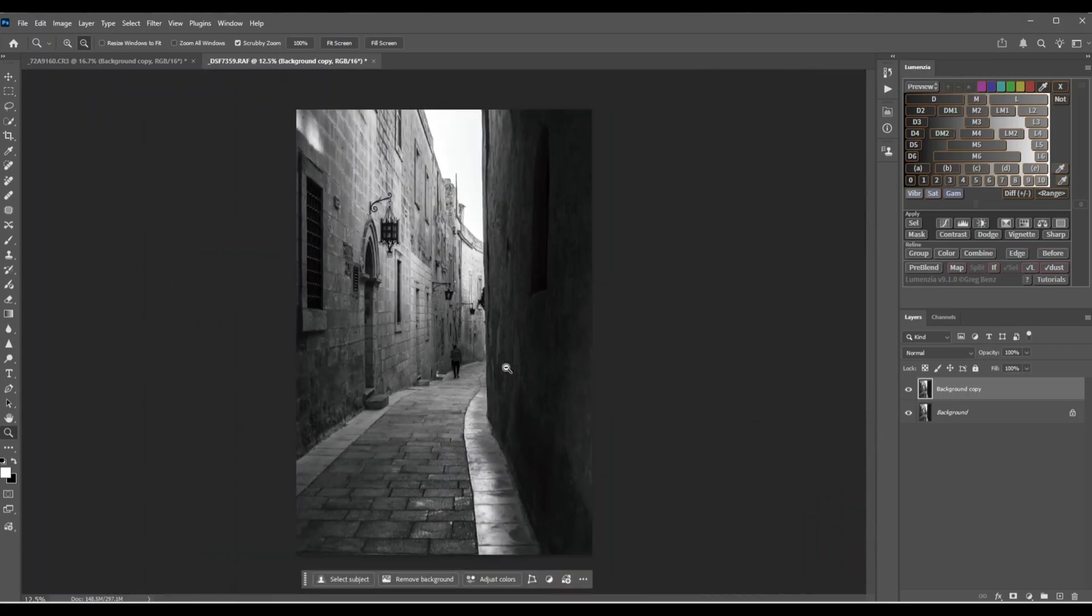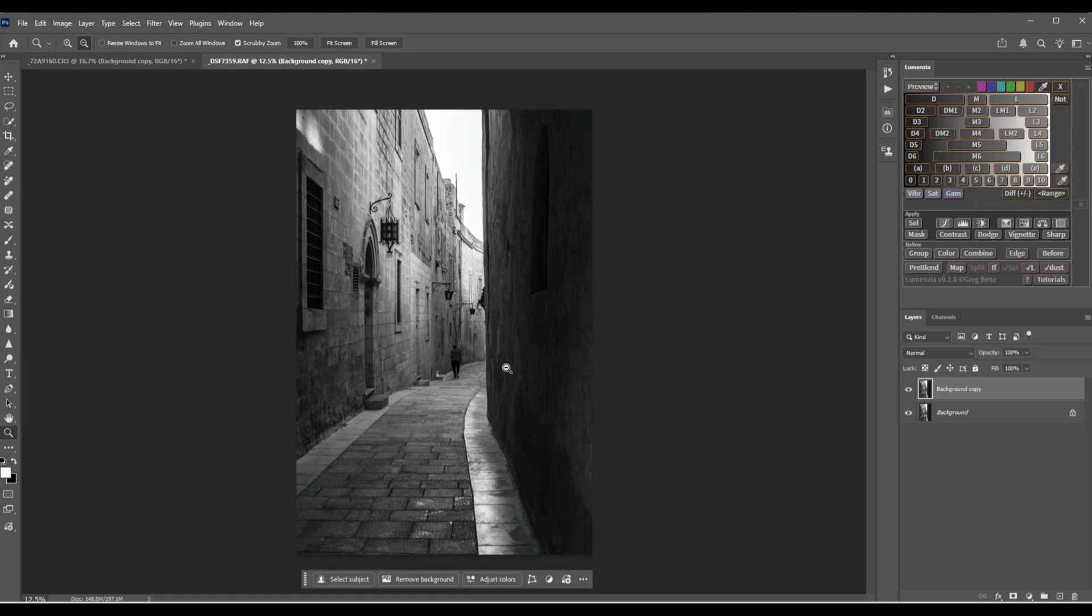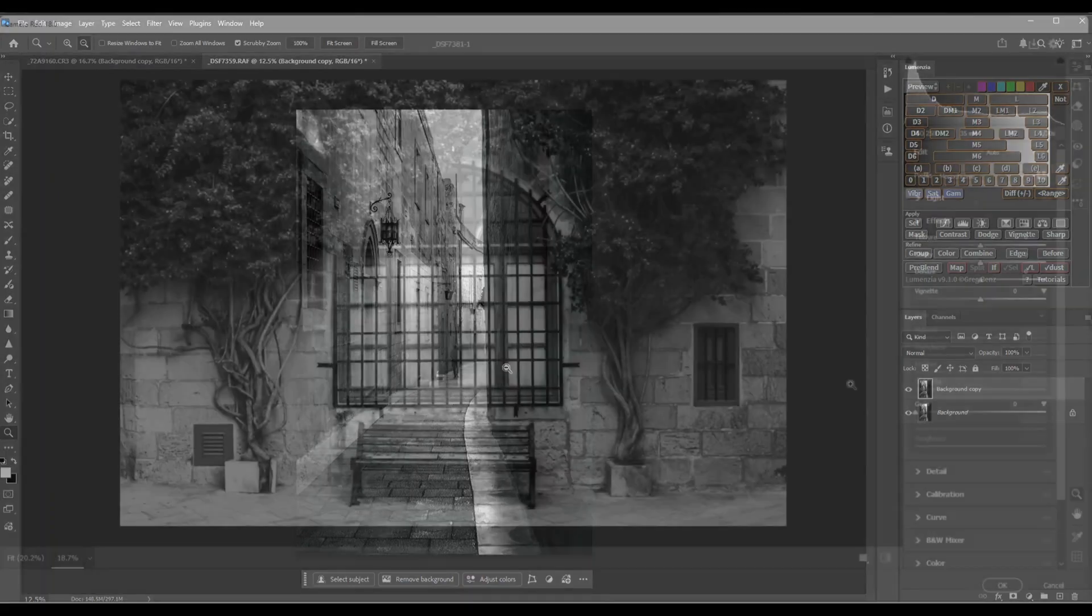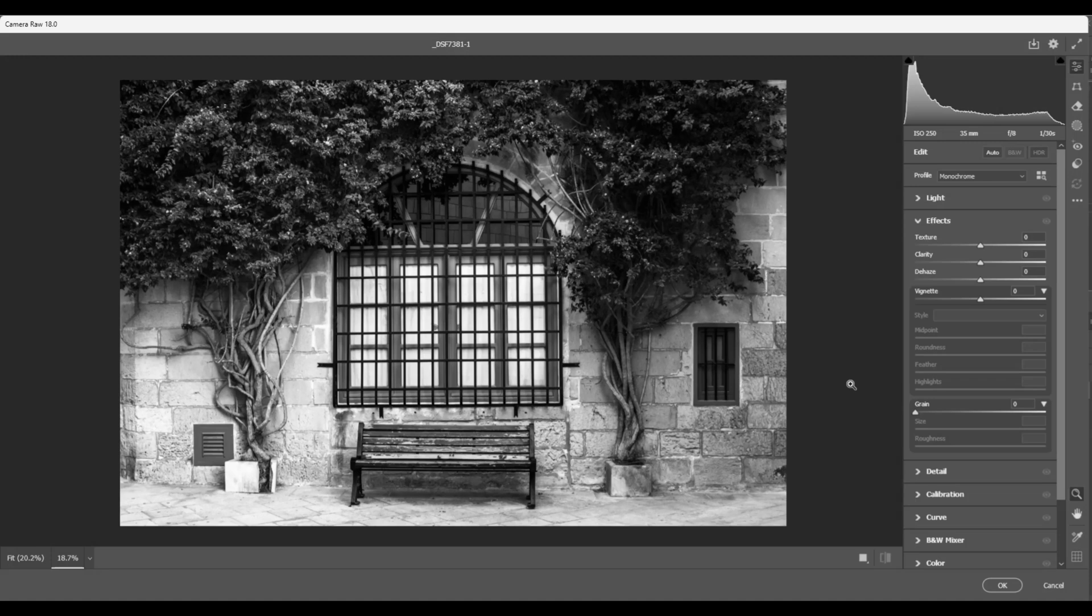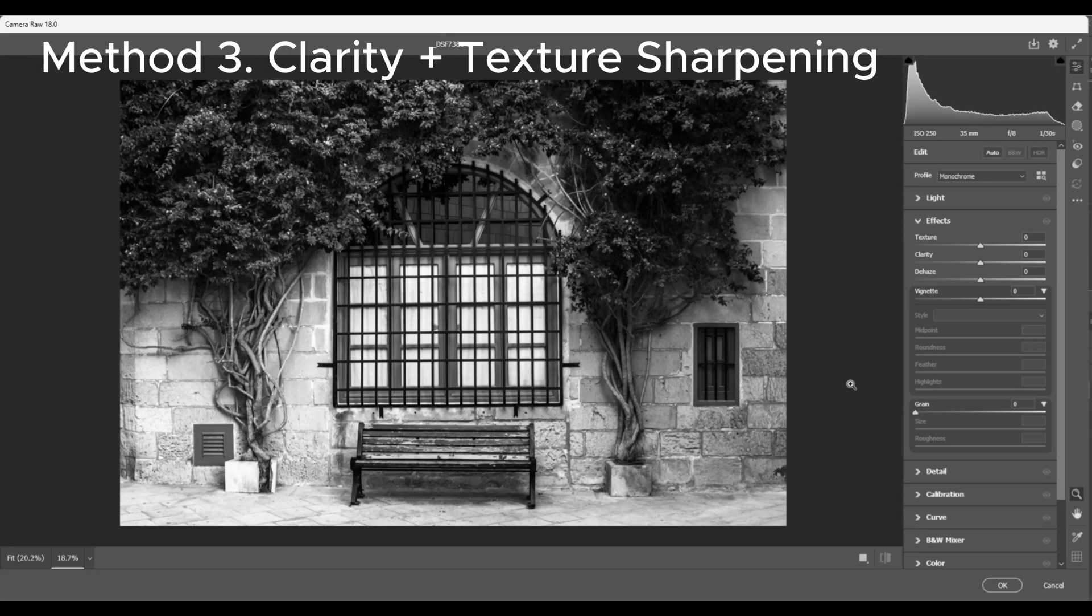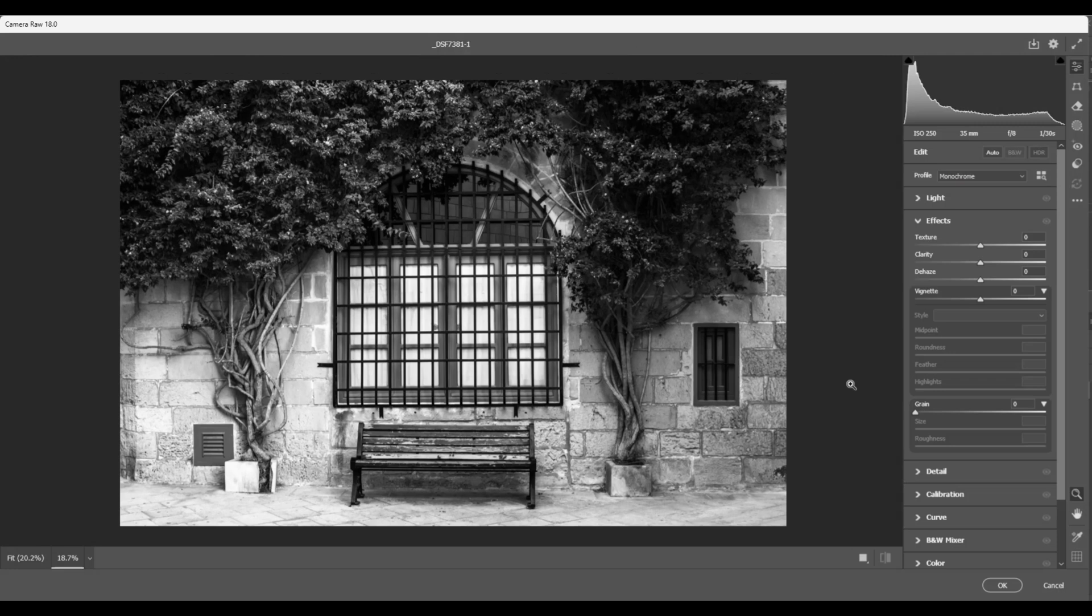Method three: Clarity and Texture. But for this we won't be using Photoshop, we'll just be using Camera Raw. Or if you're using Lightroom, it's just the same, or any other editing software. And now for method number three, and this one's for my Lightroom and Camera Raw fans. The clarity plus texture combo. This method doesn't just sharpen, it gives your image attitude.